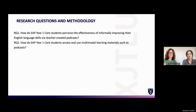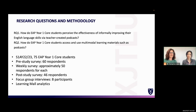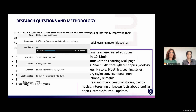With this background, we started with two research questions: how do EAP Year One core students perceive the effectiveness of informally improving their English language skills via teacher-created podcasts? And how do EAP Year One core students access and use multimodal learning materials such as podcasts? We were mostly interested not so much in any particular improvement of their language, but rather students' perception of improvement.